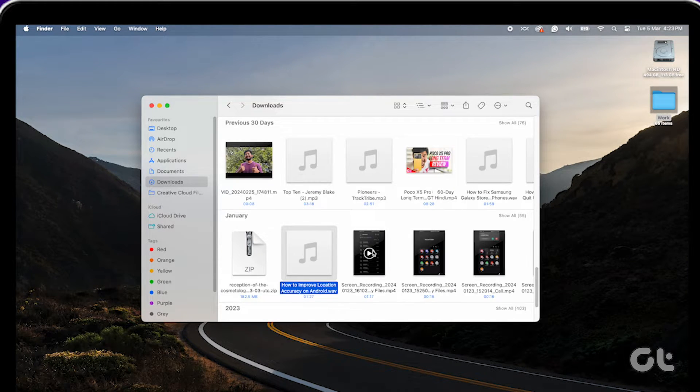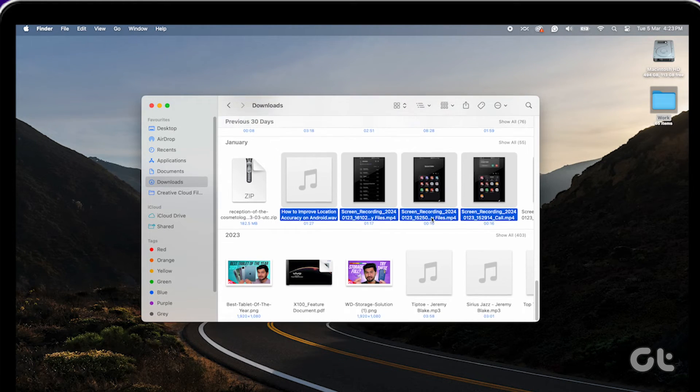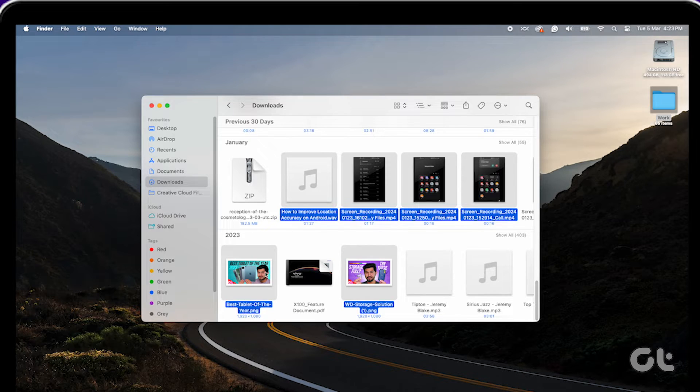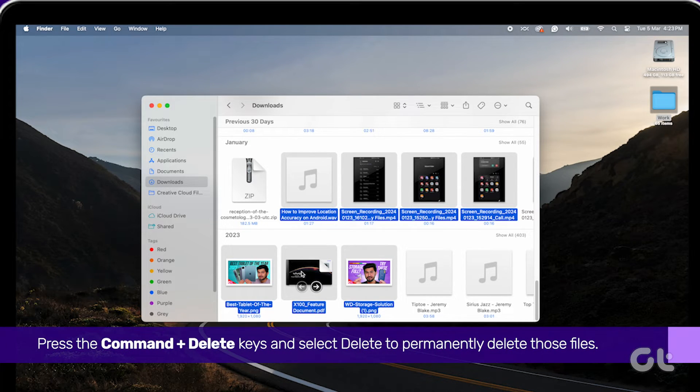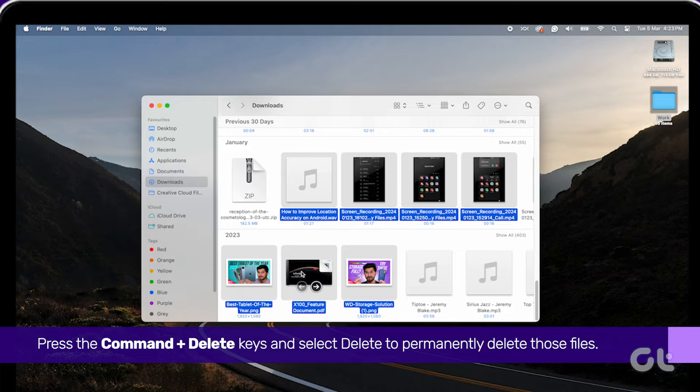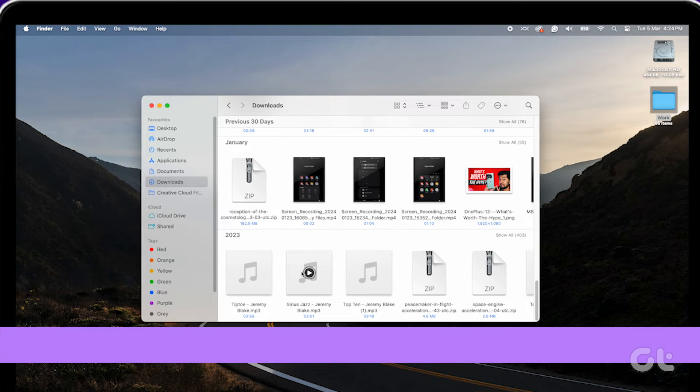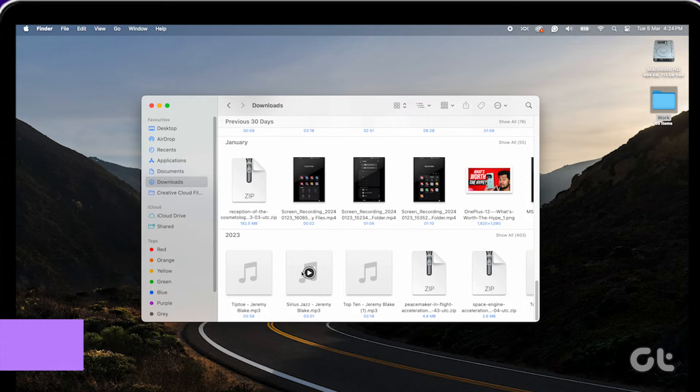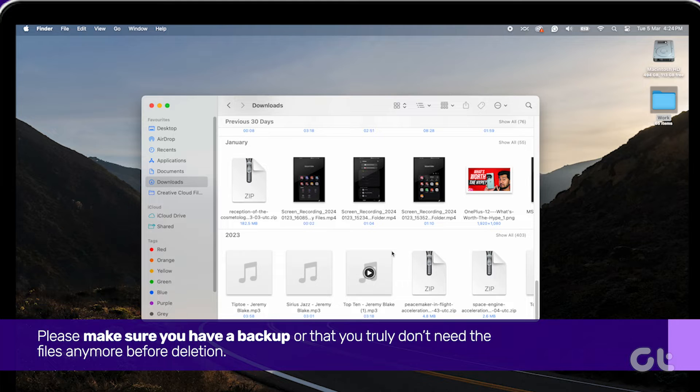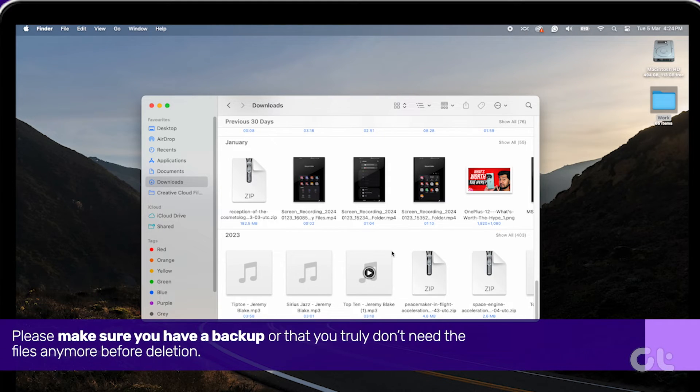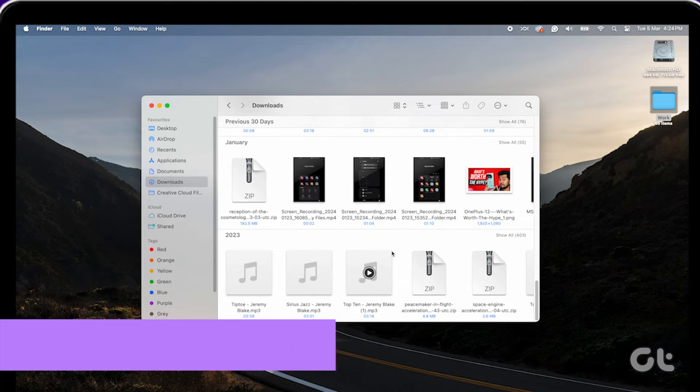Now select the file or files you wish to delete. Once selected, press the Command and Delete keys and select Delete to permanently delete those files. Make sure you have a backup or that you truly don't need the files anymore before deletion.